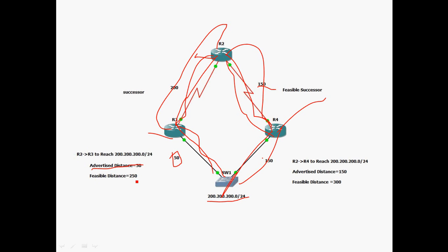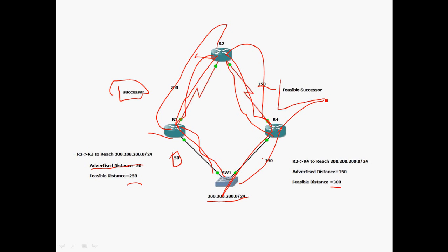Now comparing both paths: R2→R3 has a feasible distance of 250, and R2→R4 has a feasible distance of 300. The minimum feasible distance is R2→R3, so this is the best path and should be the successor. The successor is placed in the routing table, while the second best path is the feasible successor.